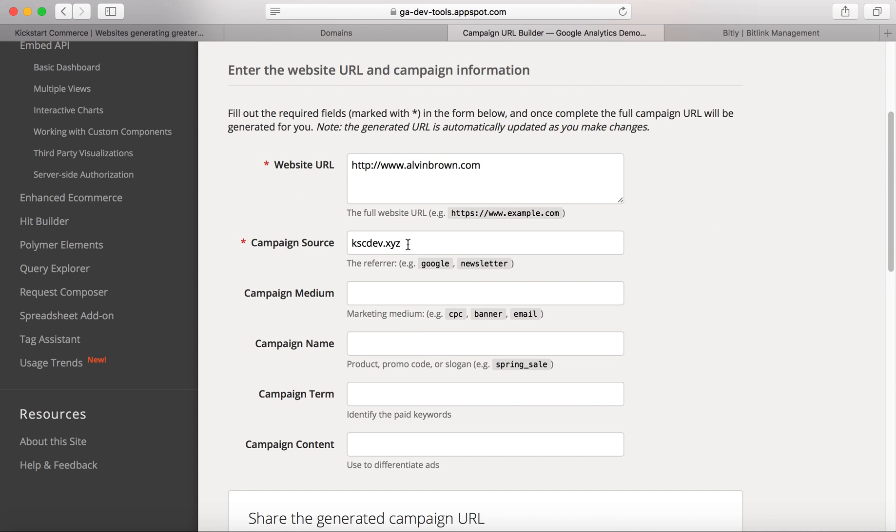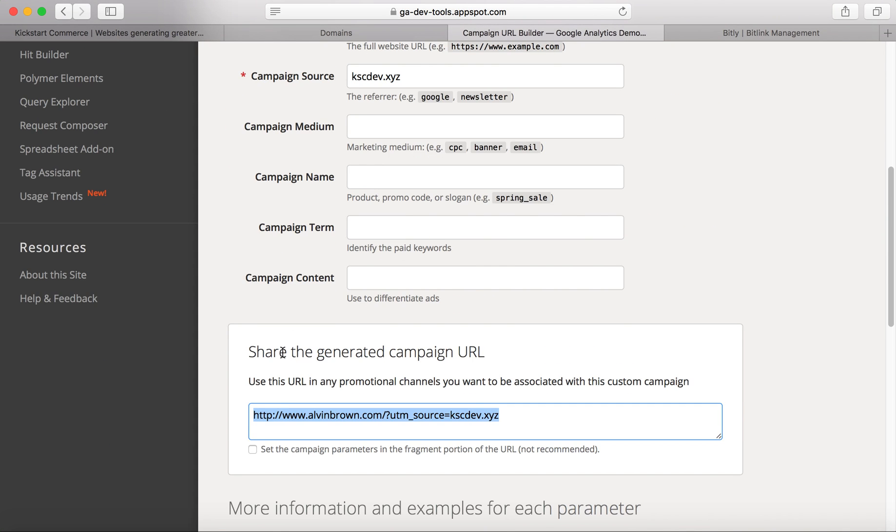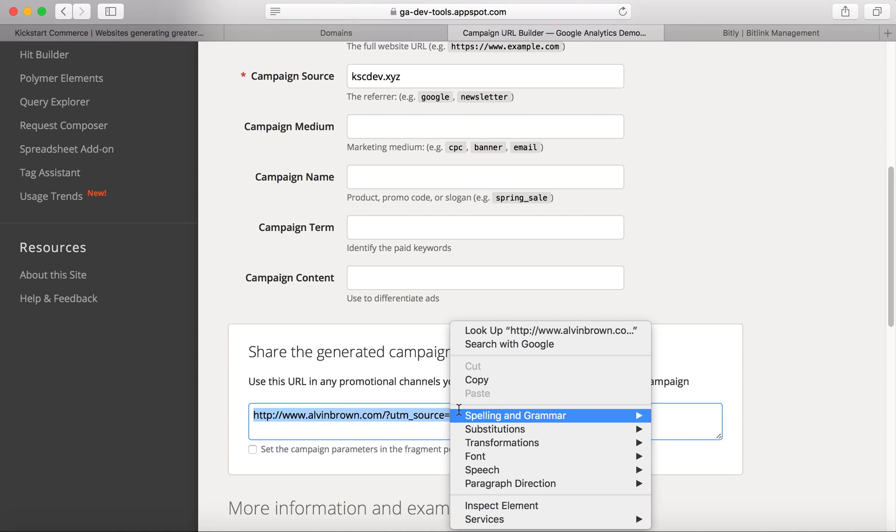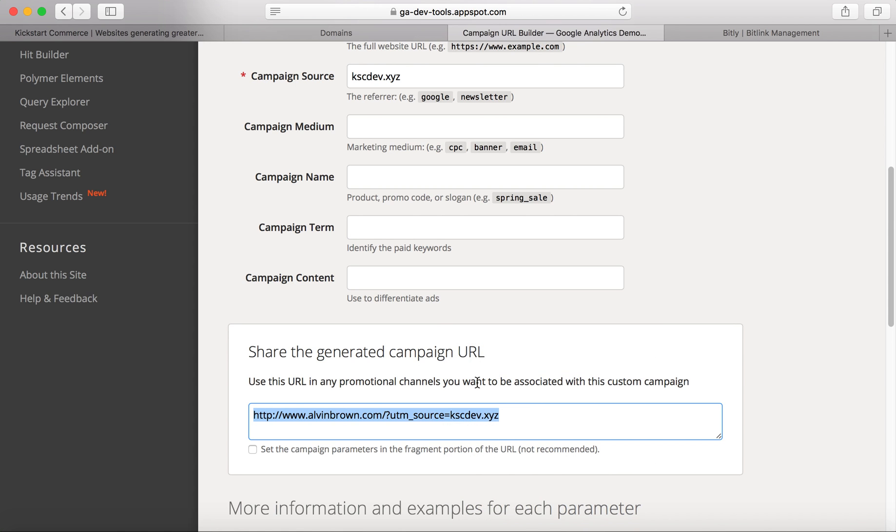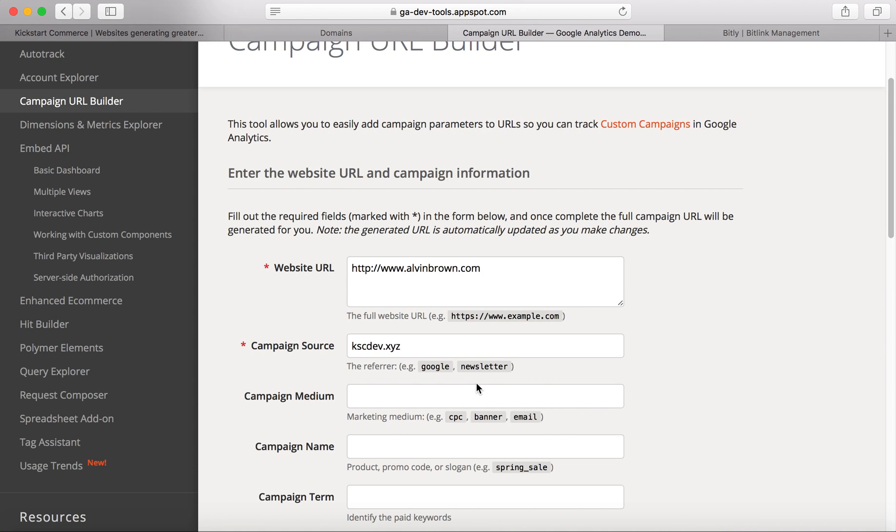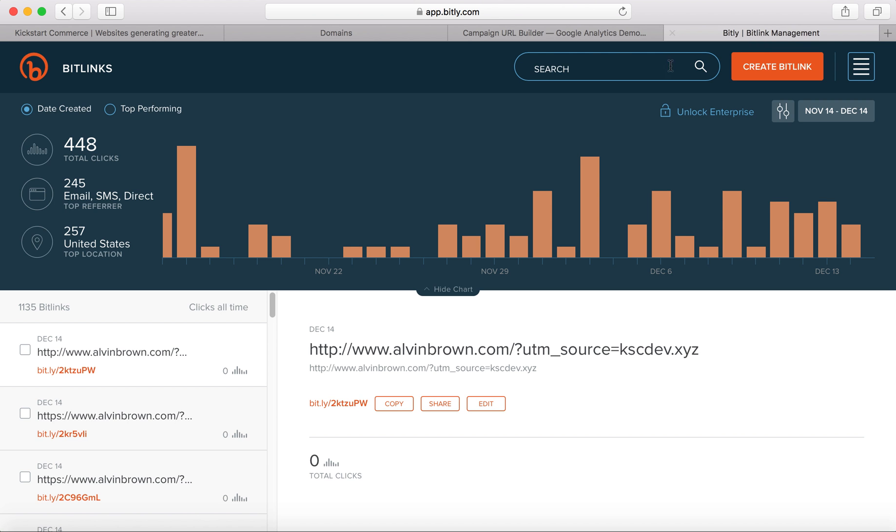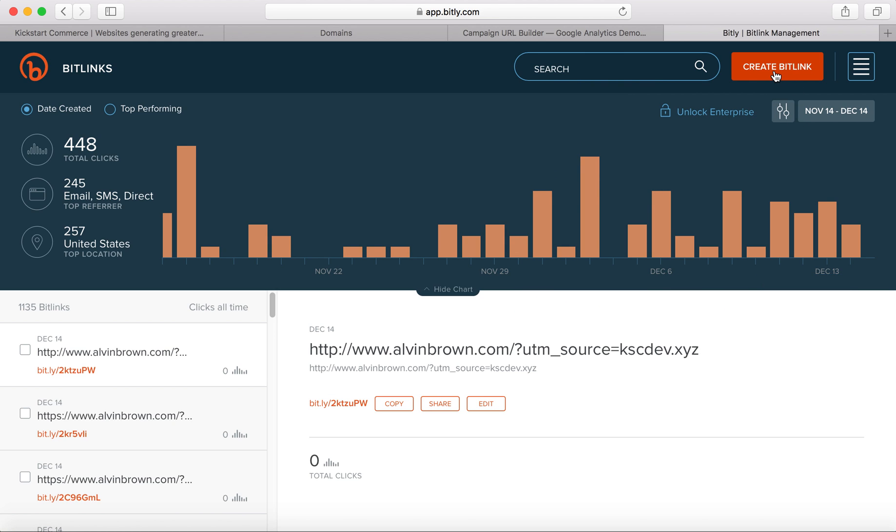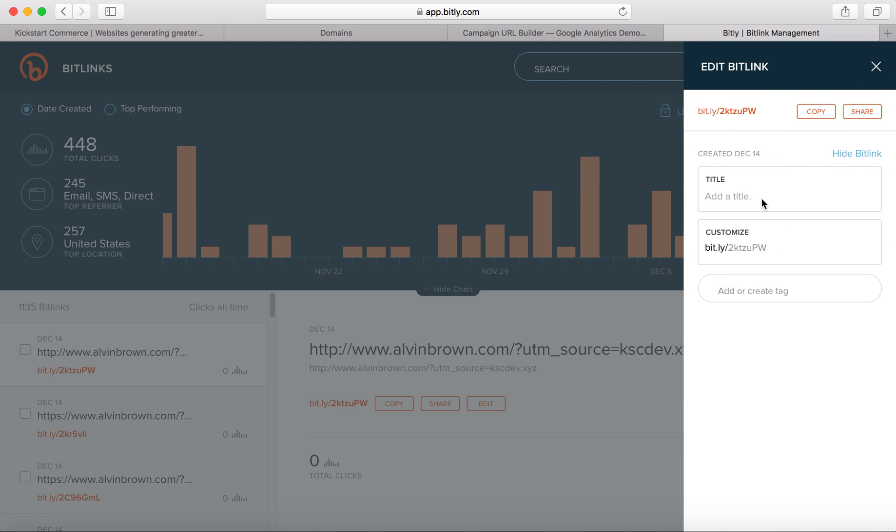Once you set those in there, if you scroll down to the web page a bit, it'll give you basically a generated campaign link. We're going to copy this link here, and then we're going to go over to Bitly. So go ahead and create your Bitly account. I've already created mine, and what you'll do is you'll click this create bit link, and then you'll paste in that link that we copied from the Google Analytics campaign URL builder.